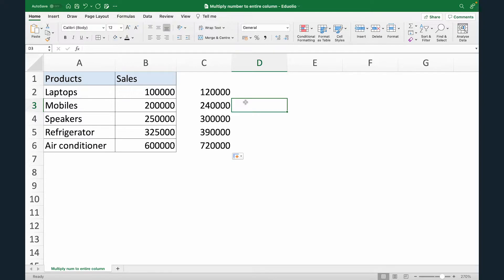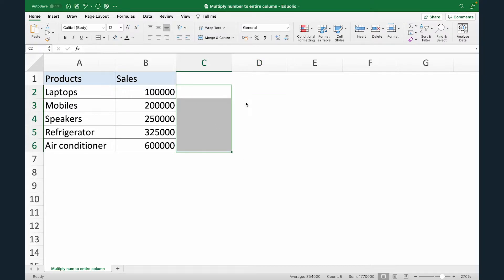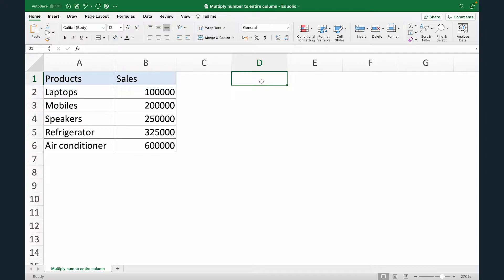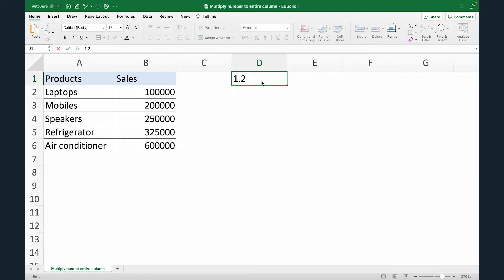There is one more and a quicker way to do this. Let me just delete this. Now, in case you don't want to create a formula and have another column with this data, a quick way is go to an empty cell and type out what is the number you want to multiply with. So in this case, it's 1.2.